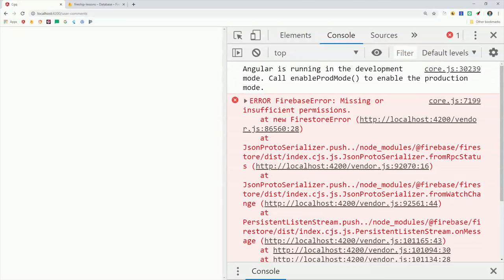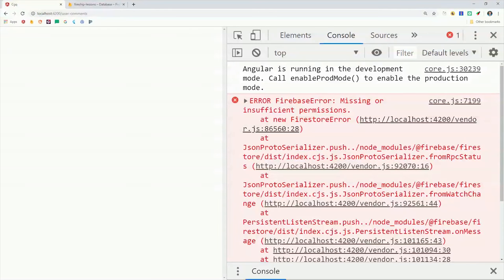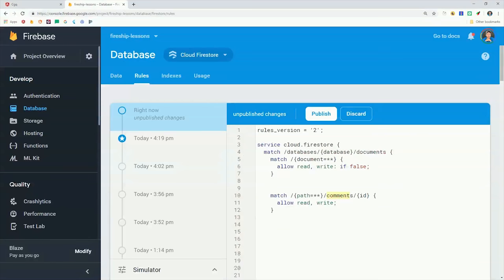Missing or insufficient permissions. That's because there are some special rules in place for collection group queries.